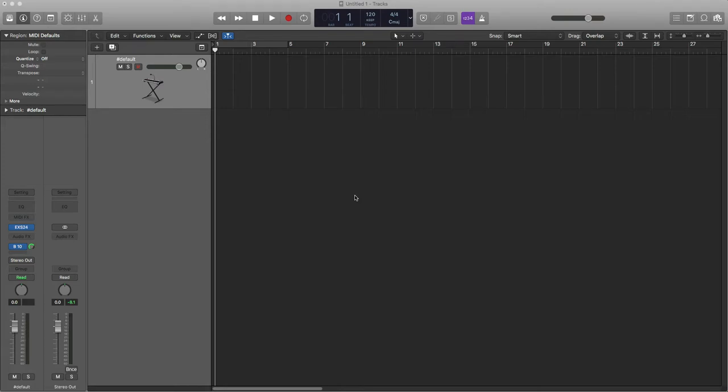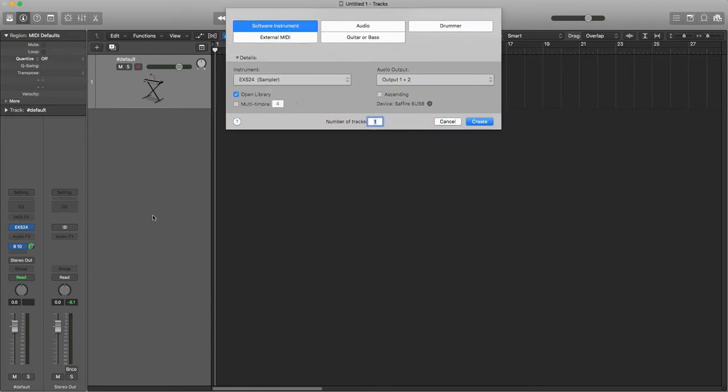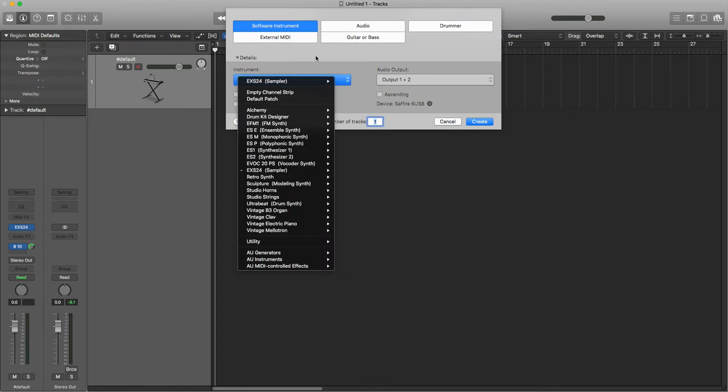Hi, so I'm going to show you how to make a custom drum kit using the EXS24 sampler. I'm just going to create a new instance of the sampler. I'm not going to open the library because we're going to be creating our own instrument, but rather than having an empty channel strip, I've gone down to the EXS24 sampler.